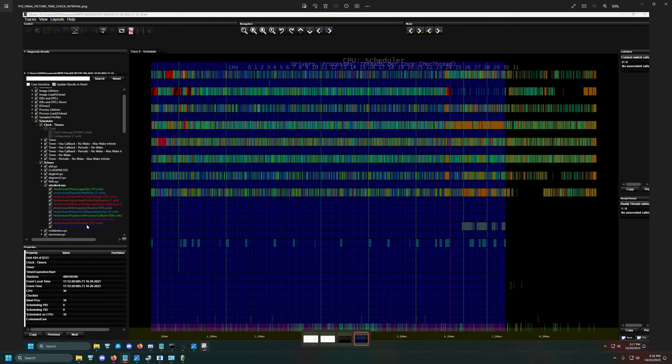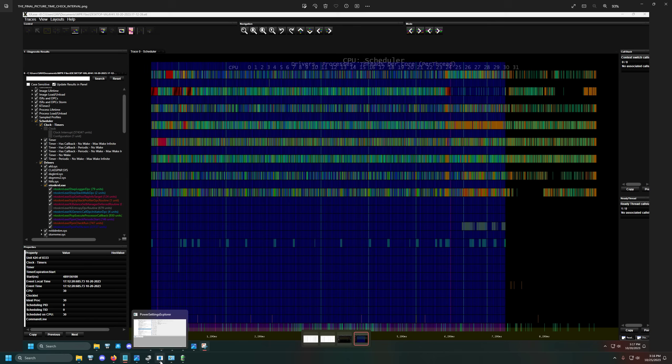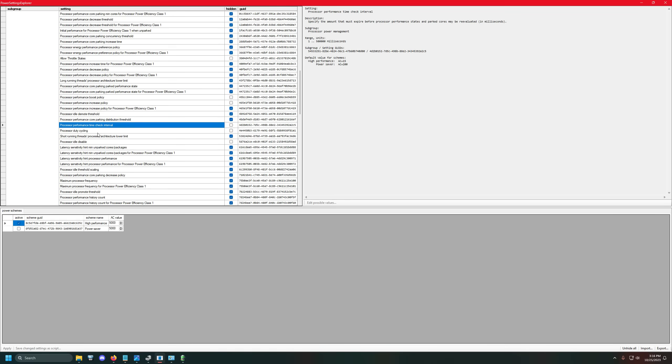So what I did is I downloaded a software known as the Power Settings Explorer, and this is normally not something that you can have available already. So I'll link it in the GitHub description as well. And you guys can actually figure it out and download it for yourself. But if you go into there, there's one specific setting, processor performance time check interval.